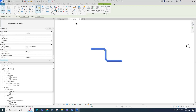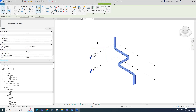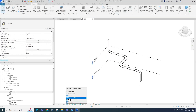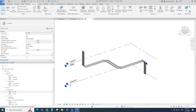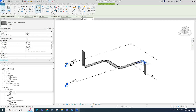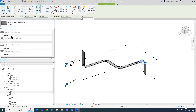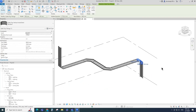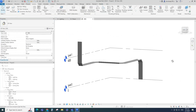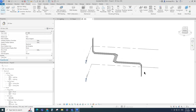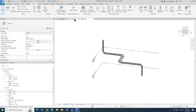Select the cable tray and go to the 3D view. Select the fitting and change the fitting type if needed. Then go back to the floor plan.